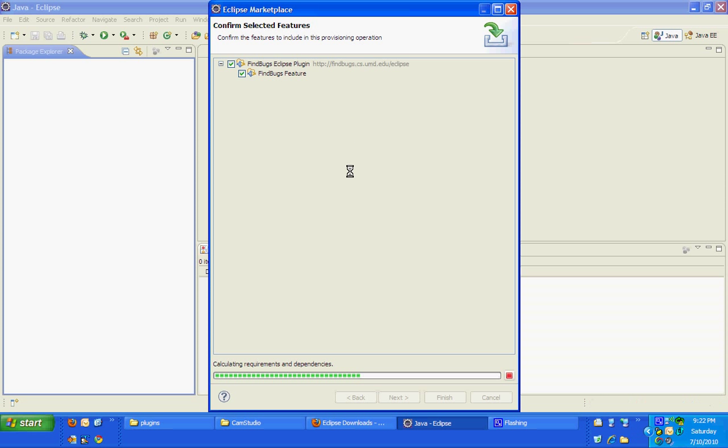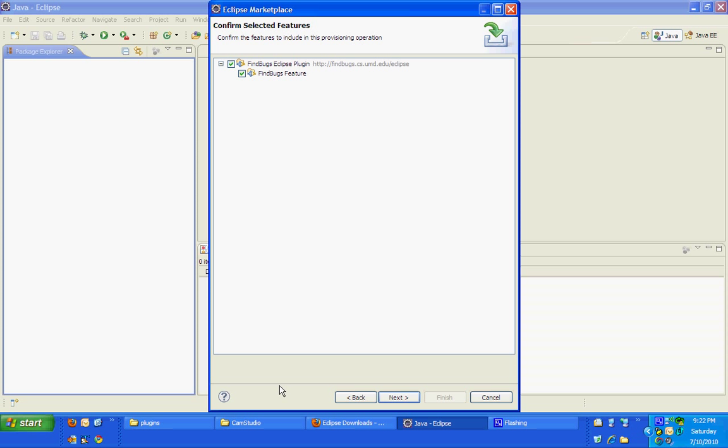Okay, still it is loading. It is taking some time to retrieve all its dependencies. Fine. So it has loaded all FindBugs related JARs and its dependencies.